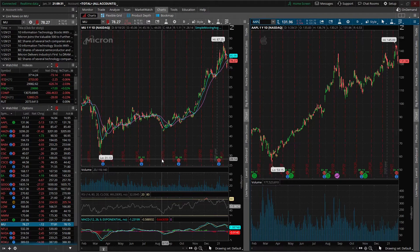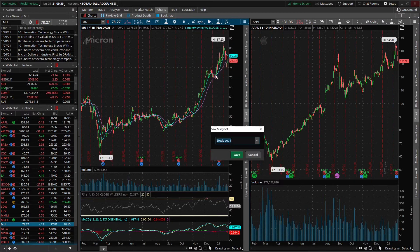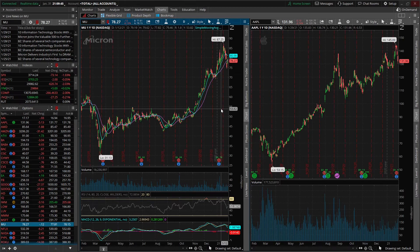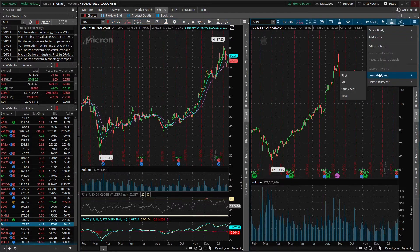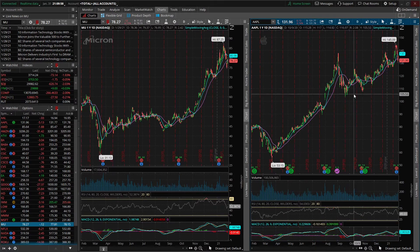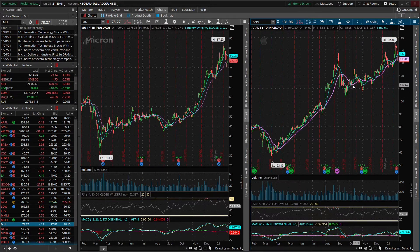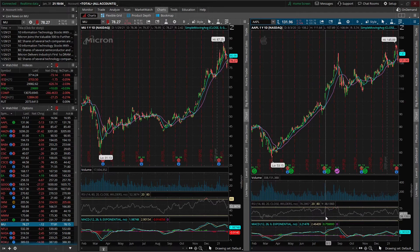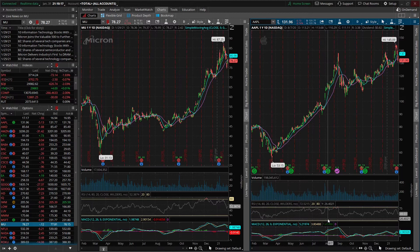What we're going to do is actually save these studies as a study set. Come on up here to the Studies icon, go ahead and go to Save Study Set, and we'll name this 'Test One' and go ahead and save it. Now we're going to come over here to the same icon in the top right hand corner for this chart, go to Load Study Set, and we're going to load Test One. Once we load it we can see that all those studies automatically carry over — the simple moving averages, the RSI, and the MACD. I would definitely recommend you save your study sets to make it a lot easier as you open up multiple different charts — it's easier to load them rather than finding each one every single time and adding it and customizing it.